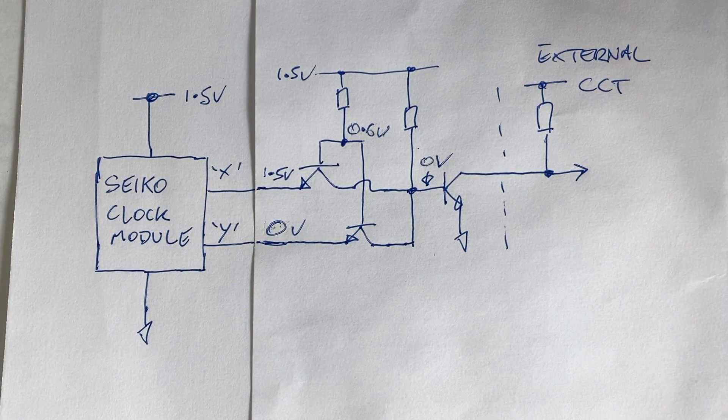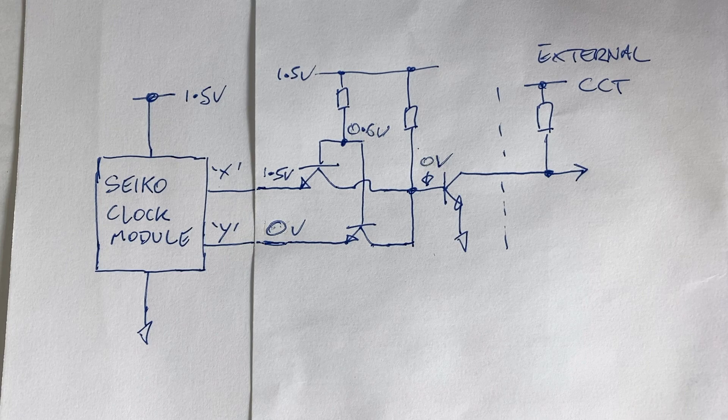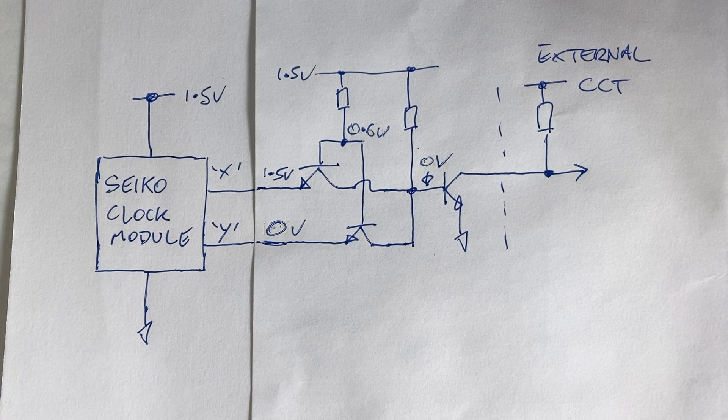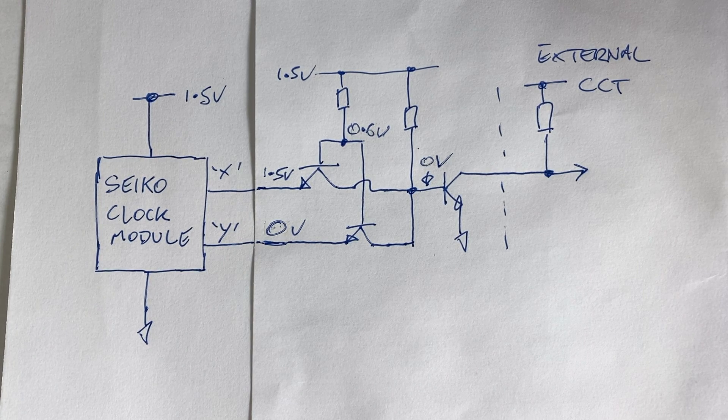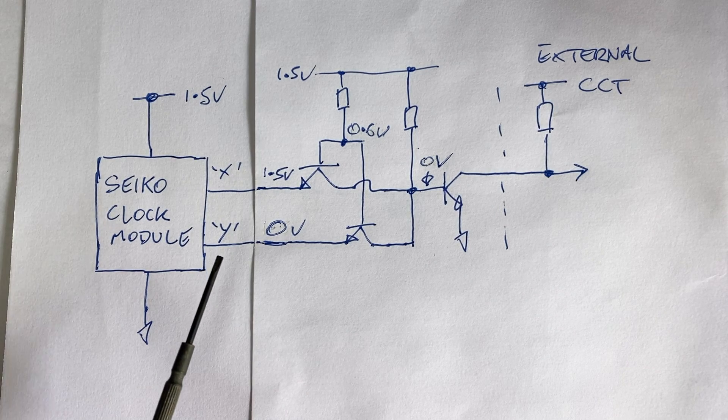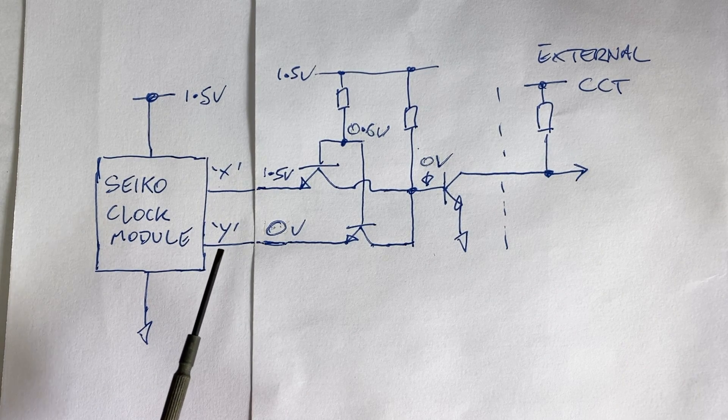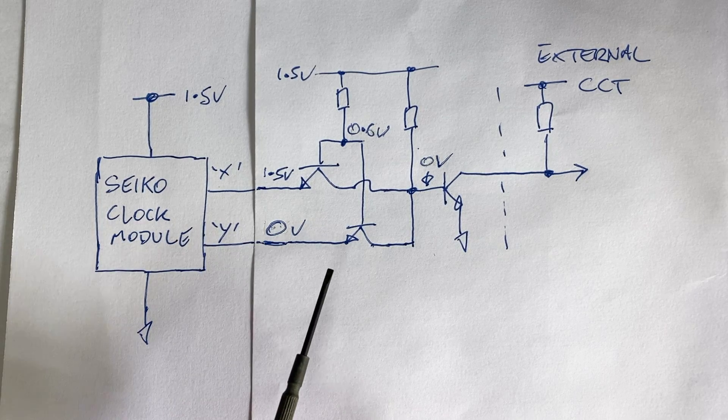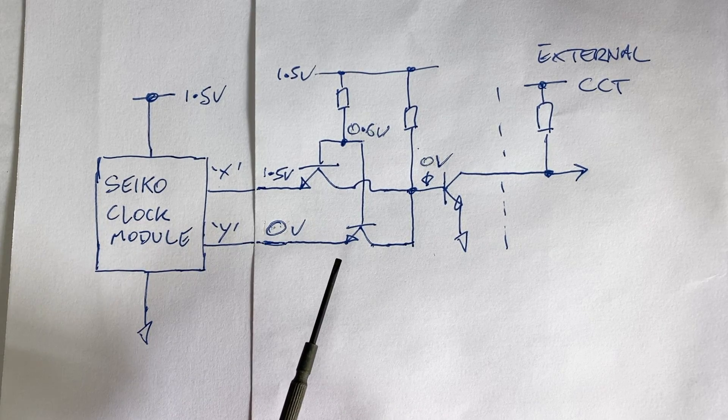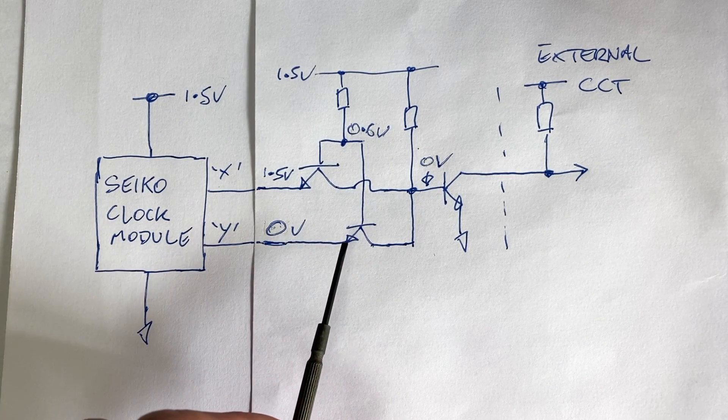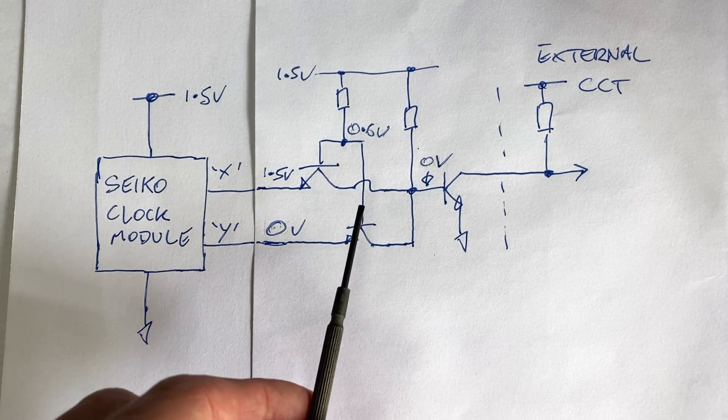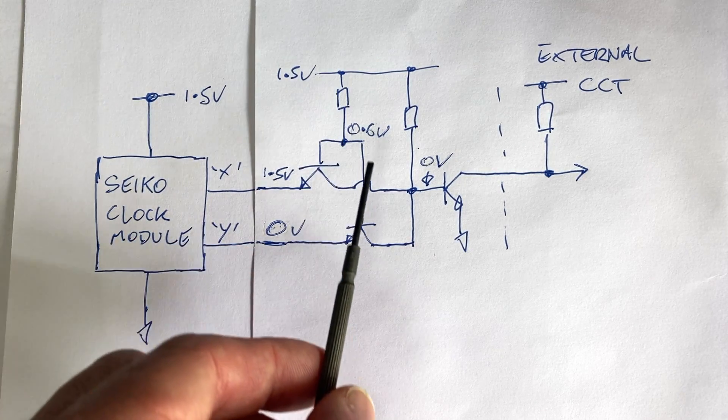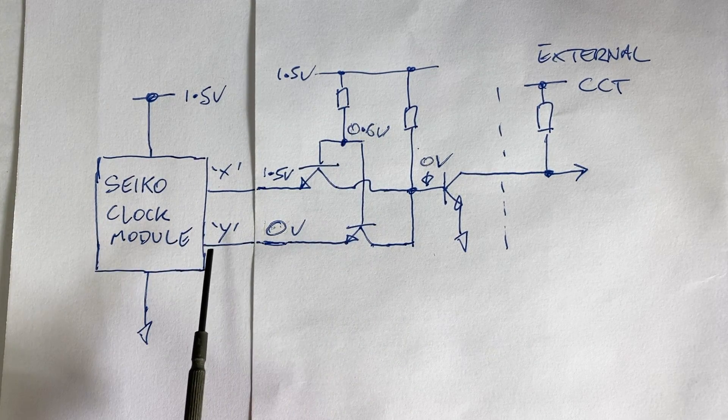Now let's look at the next condition, where one of the module outputs is now at zero volts, in the middle of one of the second pulses. In this case, for example, output wire has gone to zero volts. So the emitter voltage here is zero volts, so that means if the emitter is at zero volts, the base has to be at 0.6 of a volt, which means this transistor is now switched on.